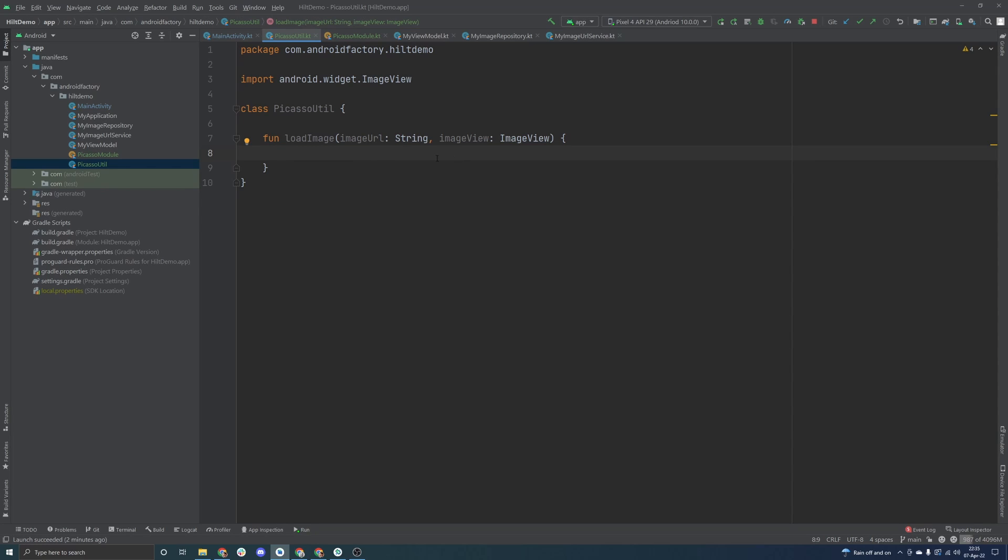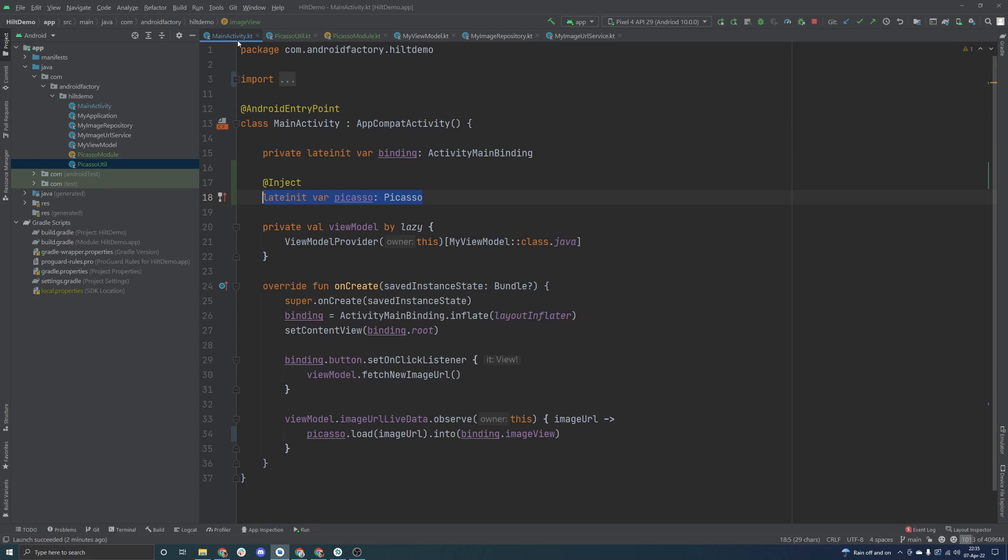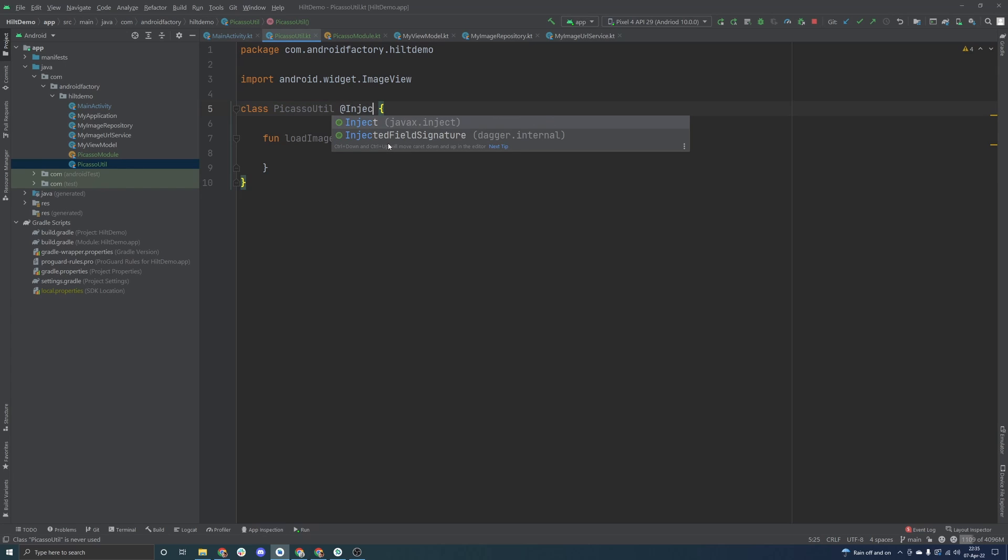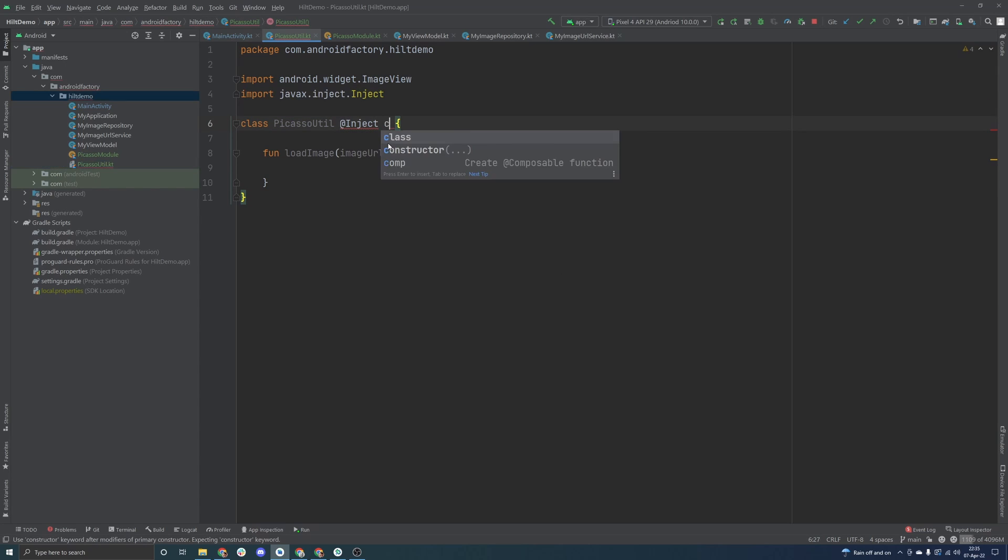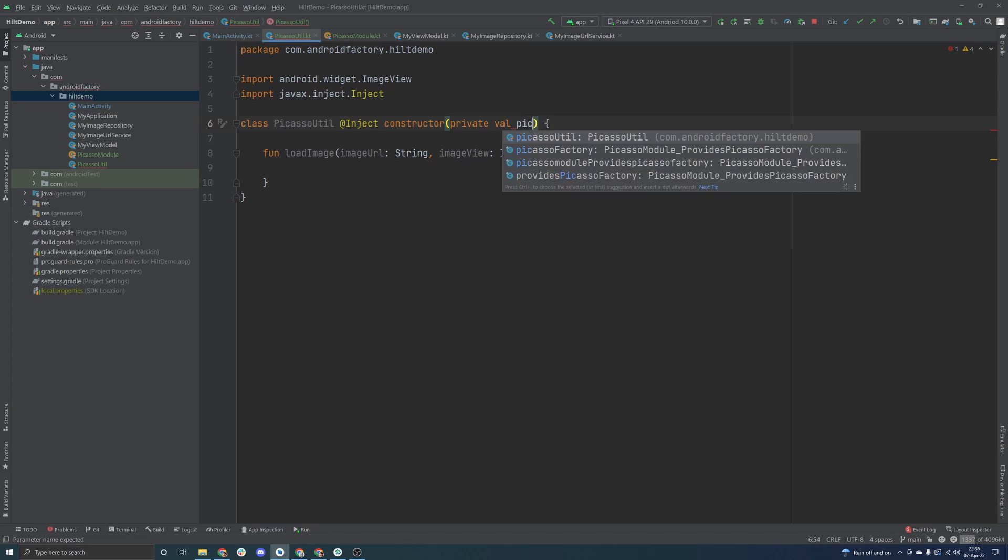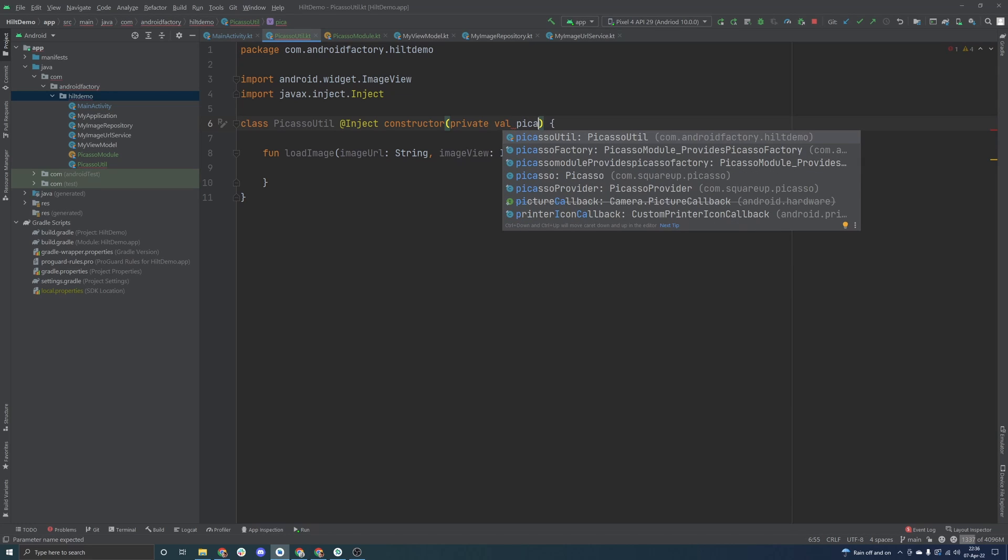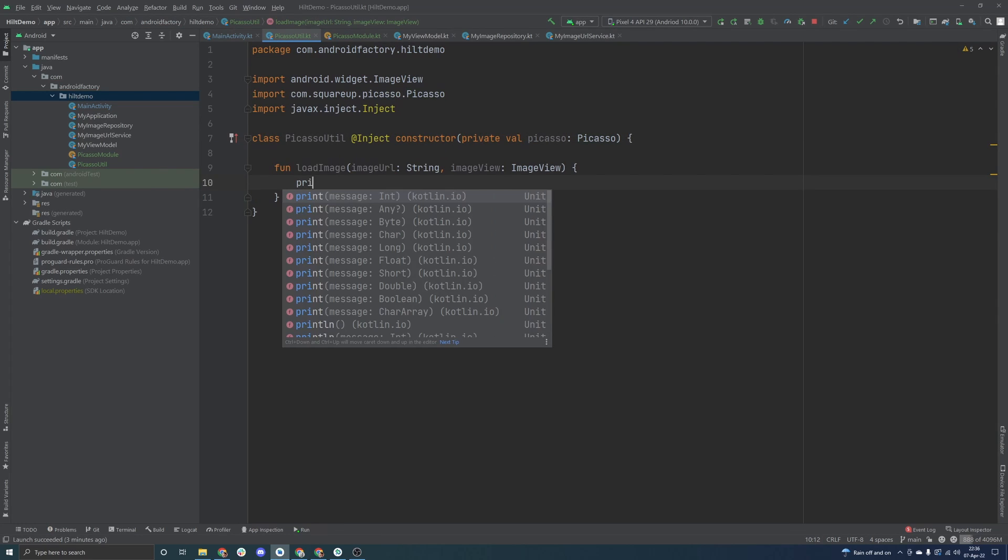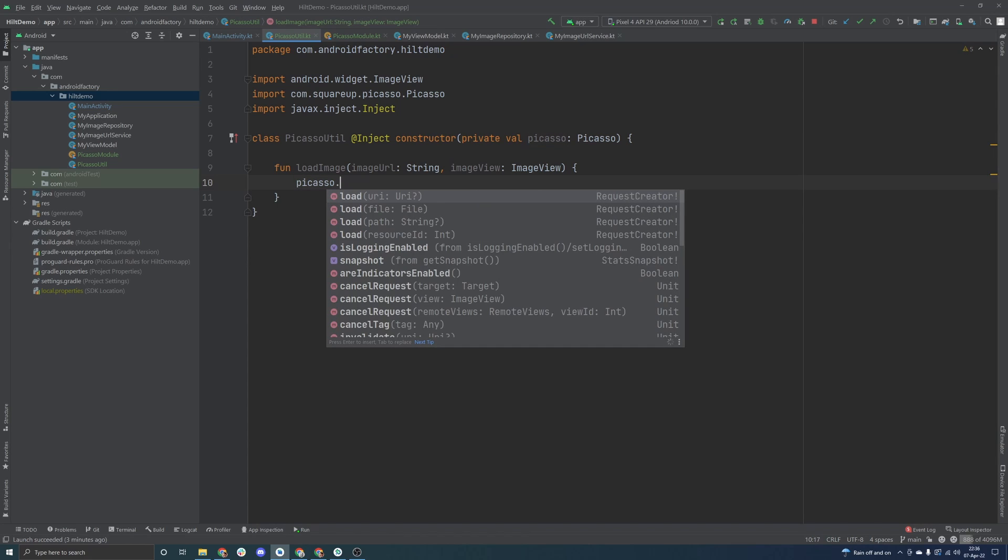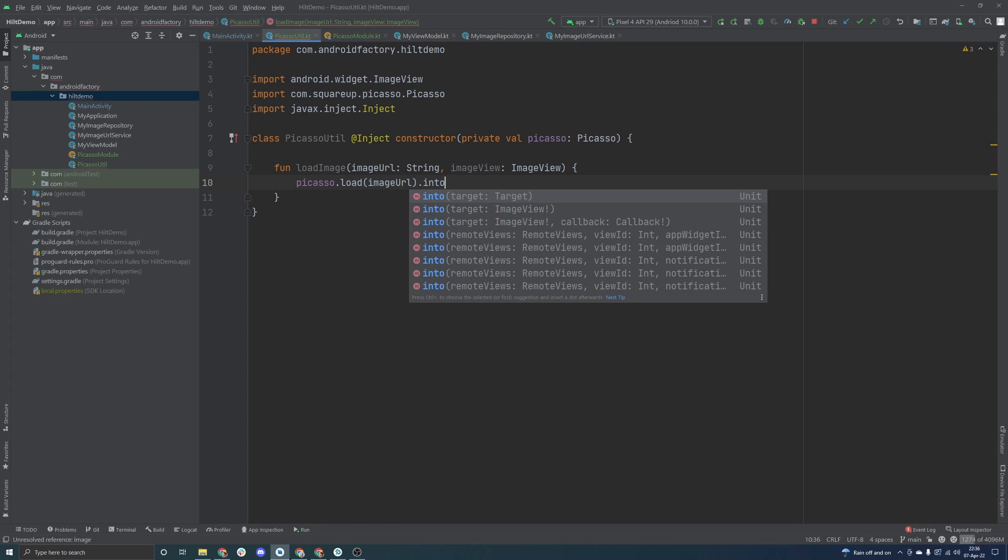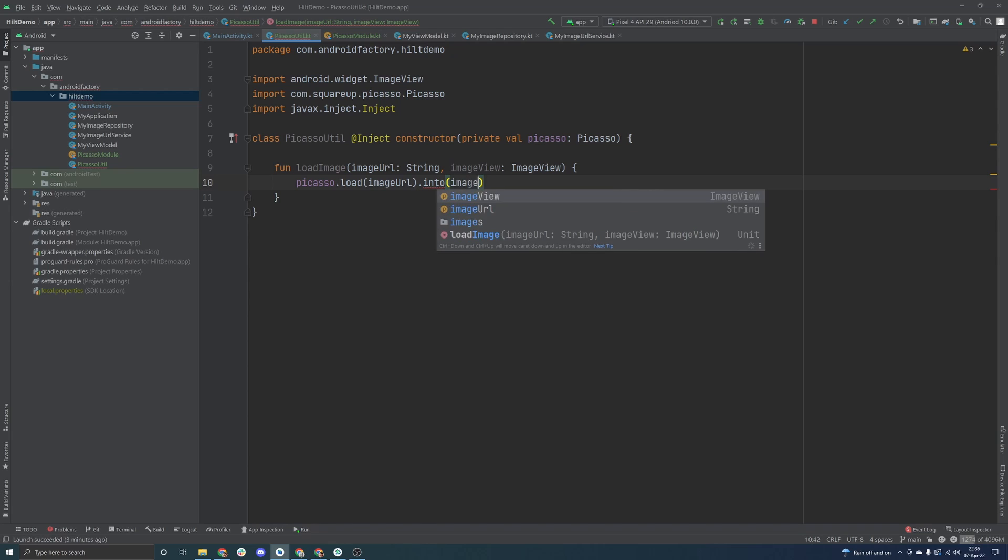I've just created a little helper function here, basically taking in the image URL and an image view, and we can actually make use of extracting away the implementation details of Picasso from whatever calling class is going to go ahead and need it. However, one thing that we are going to need here is we are going to need the instance of Picasso. So we can just simply say @inject constructor, we can create a private val Picasso here, and we then can very easily just kind of work with the library inside here. We're going to load the image URL into the image view itself.